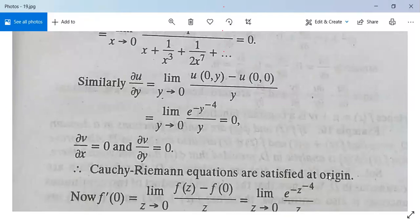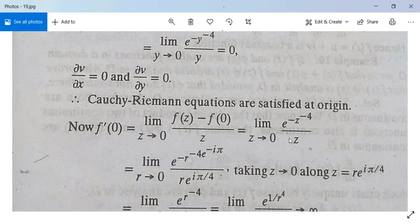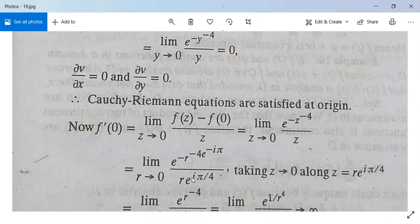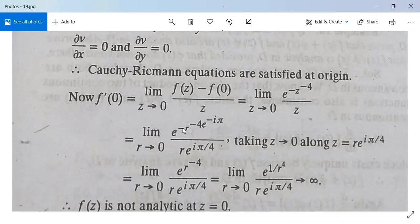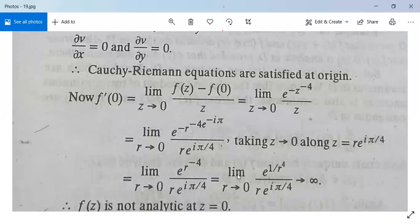Therefore, the Cauchy-Riemann equations are satisfied at the origin. Next, f'(0) = limit z→0 of [f(z) - f(0)] / z = limit z→0 of e^(-z^(-4)) / z. Taking z→0 along z = r·e^(iπ/4), substituting z = r·e^(iπ/4), we get e^(-e^(-iπ)·r^(-4)) / (r·e^(iπ/4)) = e^(r^(-4)) / (r·e^(iπ/4)), which tends to infinity as r→0.